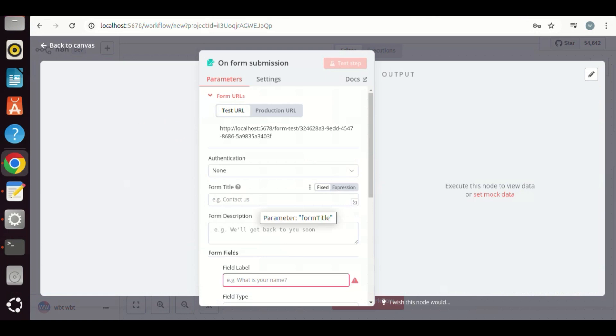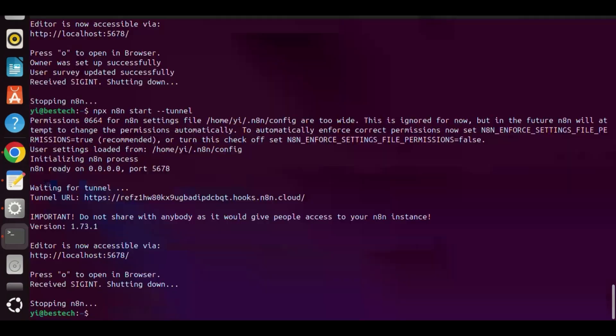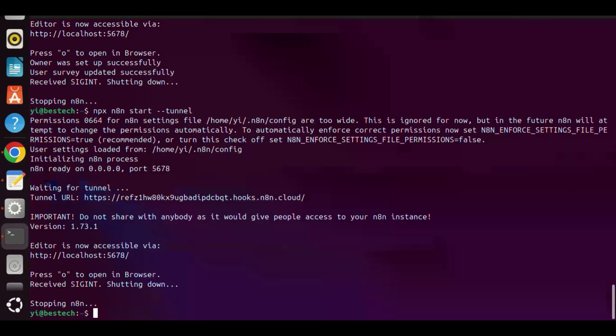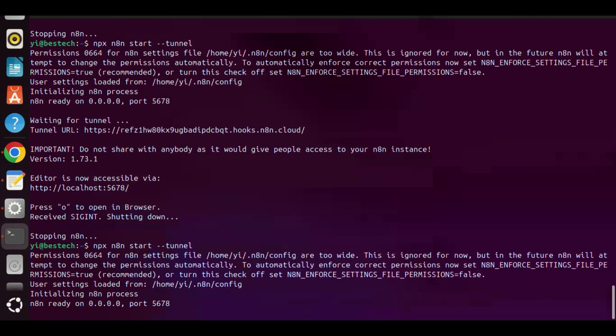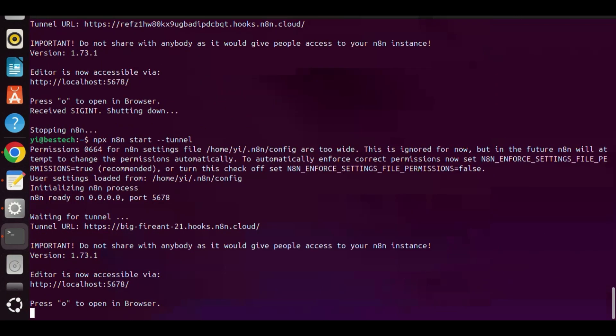If you want to get access from outside, you can enter npx n8n start tunnel. After that, you can see the tunnel URL, and your node will be available anywhere.